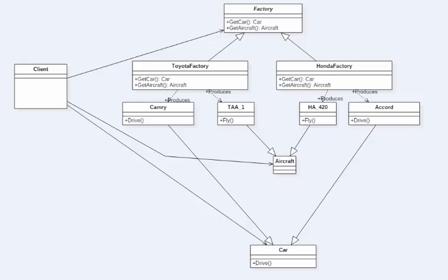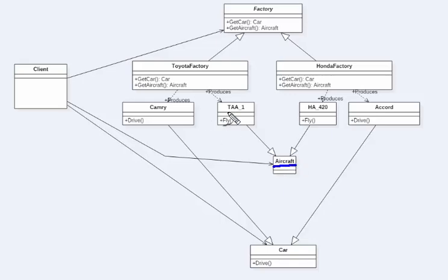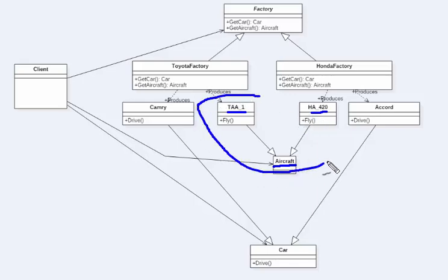Here is a third version of the class diagram with a slight difference. We still have the abstract factory, Toyota factory, and Honda factory, but now we have two different families of products. In addition to cars, we have aircraft — both Honda and Toyota have tested aircrafts, which you can find on Wikipedia. The aircraft abstract product has concrete products TAA1 for Toyota and HA420 for Honda. Toyota factory has produced TAA1 in the past, and Honda factory is still doing test runs for HA420.